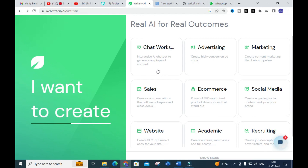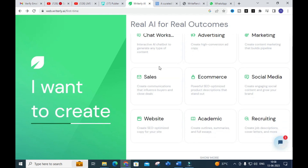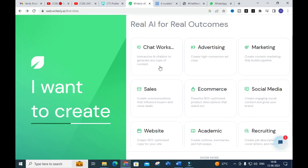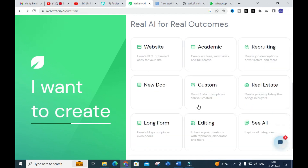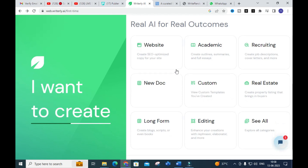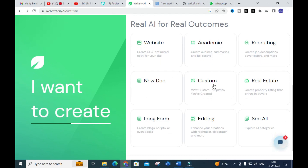After registering, you will get a dashboard like this. Here you can see different categories: chatworks, advertising, marketing, sales, e-commerce, social media, website, academic, recruiting, new document, custom, real estate, long form, and editing. There are several categories available.